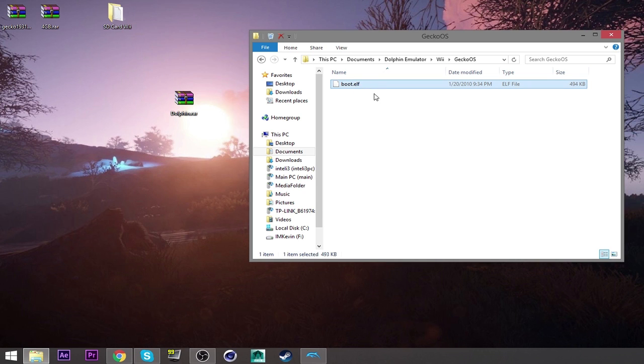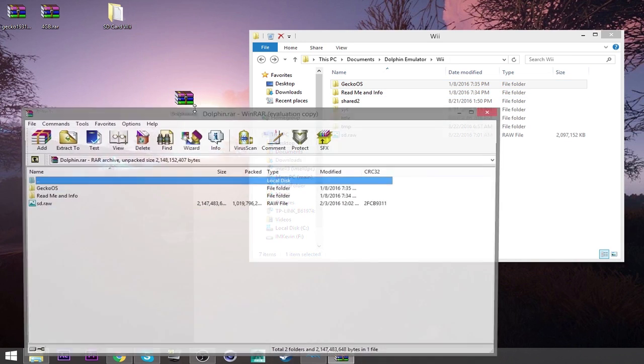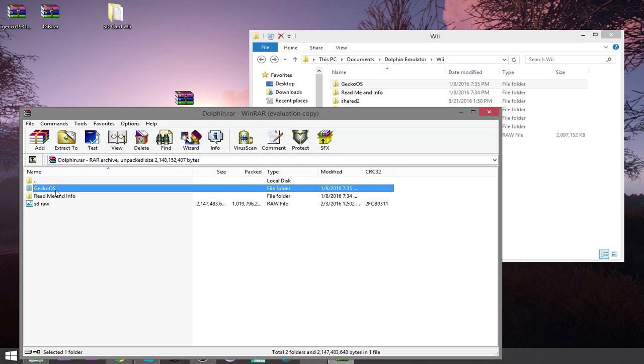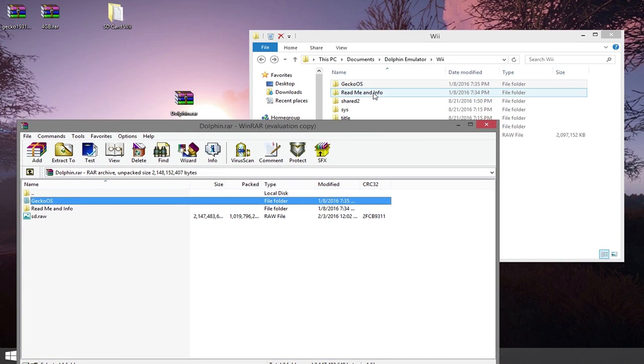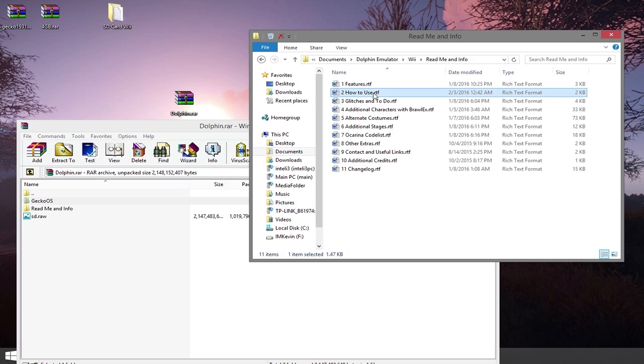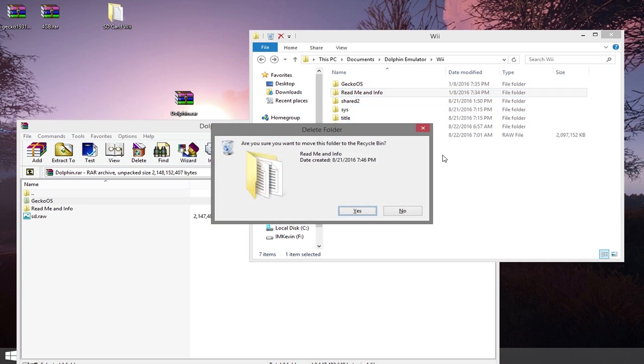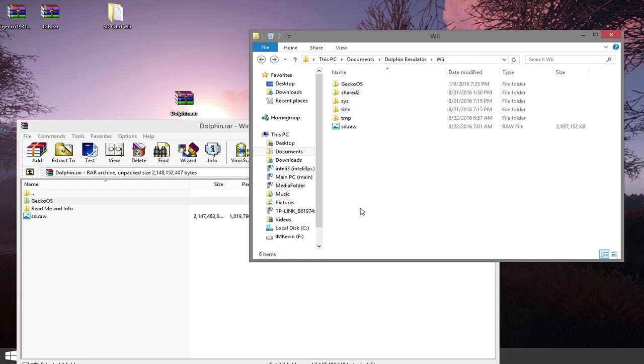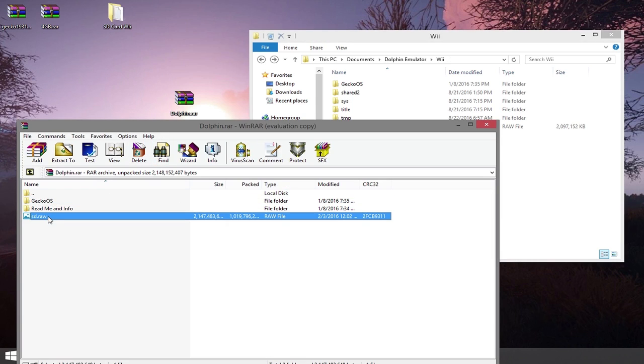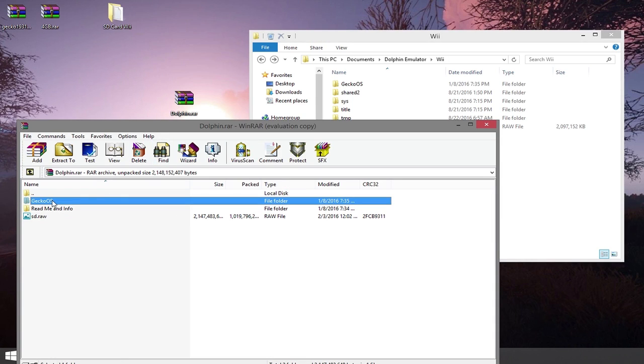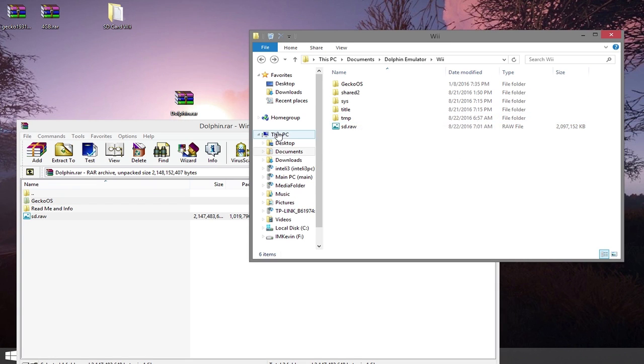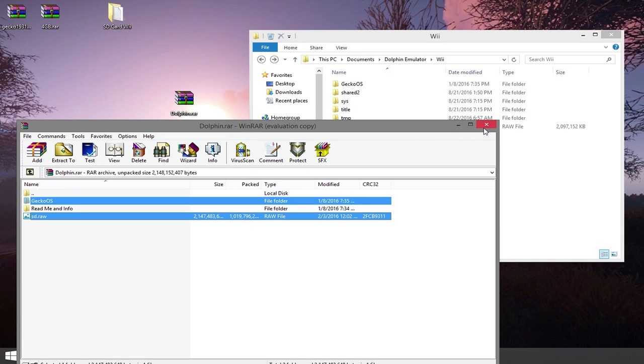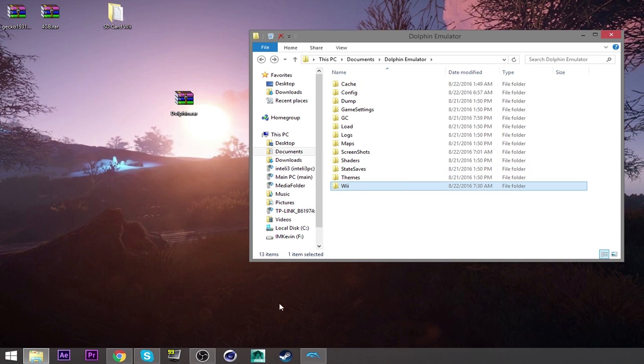It's just the boot. This is what you need to start the game. So when you get Gecko OS from the Dolphin emulator that you downloaded online, you click and drag this onto here and you'll be okay. The readme info is just how to install it. You can just delete it if you want. All you really need is the SDRAW and the Gecko OS. Just these two. Click and drag onto your Wii. And from there, you should be good.